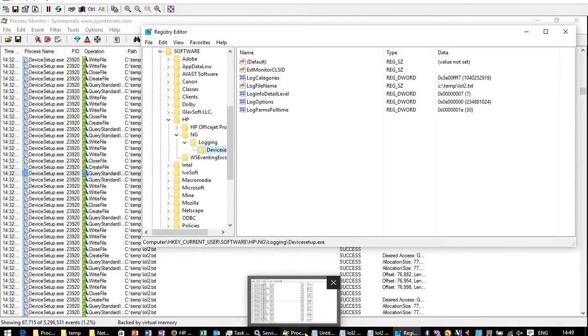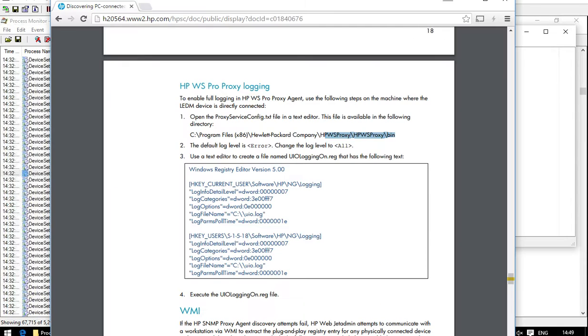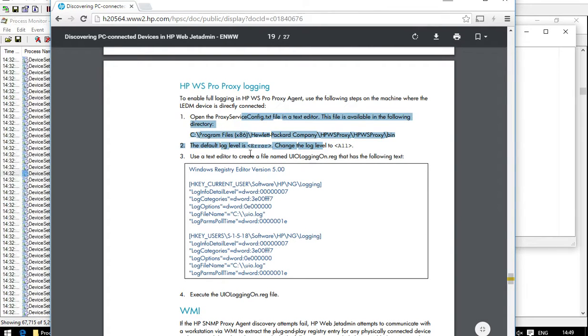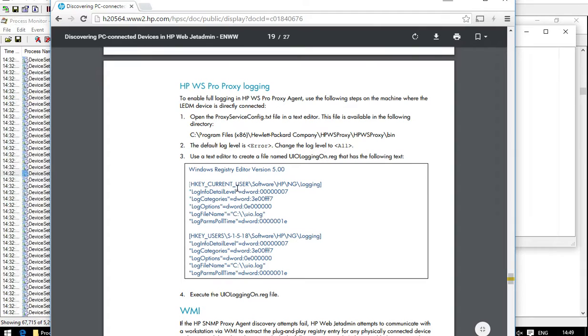But I did then find some documentation for some other unrelated products, so ignore this bit here. But the registry file for another unrelated product tells you to add these.